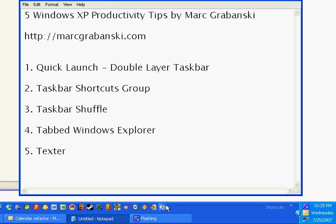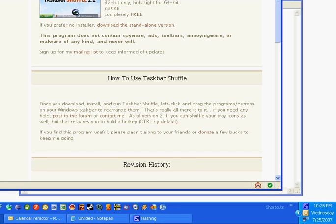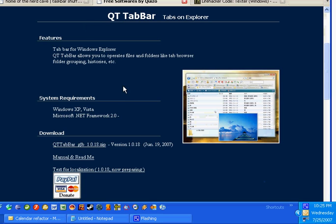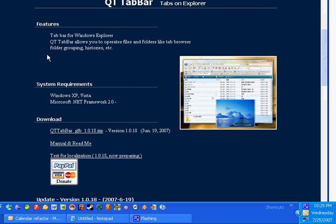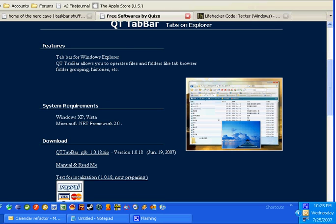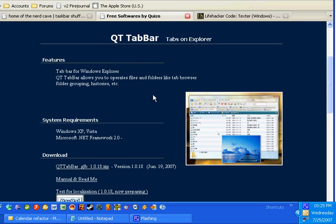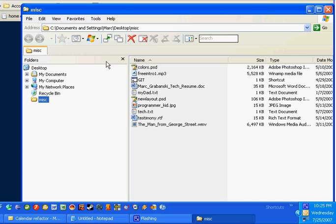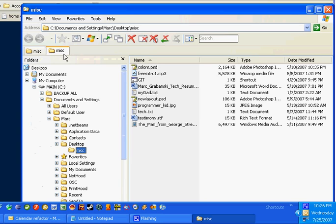Number four: Tabbed Windows Explorer. For this I will also link to — it's at this open source website — and it's called QT Tab Bar. This is one of my favorite applications; it's saved me tons of time. What it is: when I open a folder, I have tabs. All I have to do is press Ctrl+N and it adds another tab.